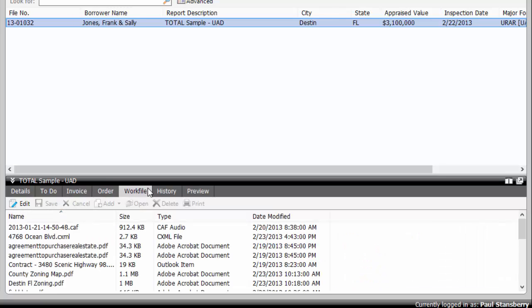Your digital work file contents for this report. You can even add more items to the work file directly from this window.